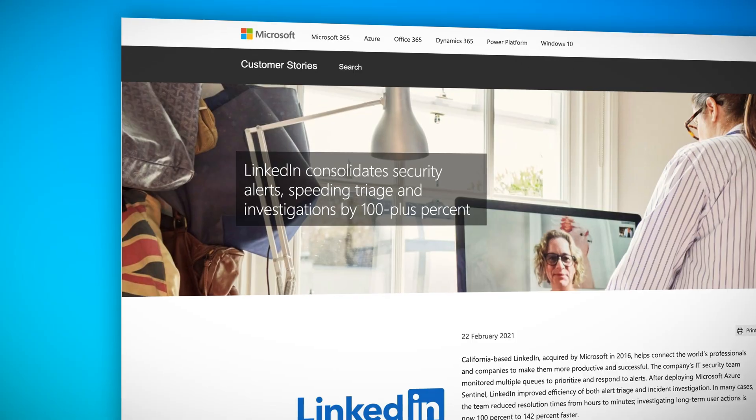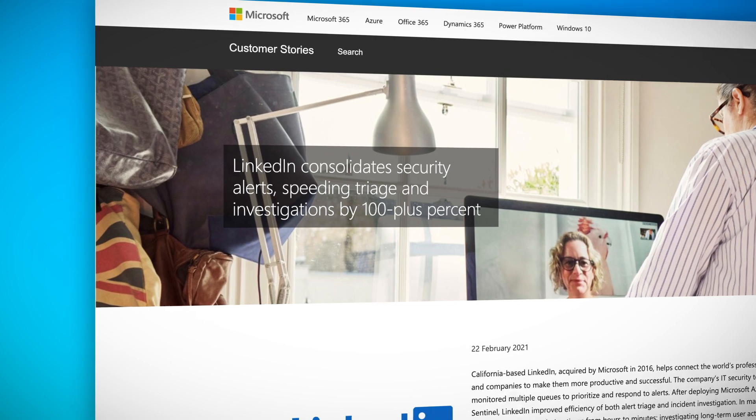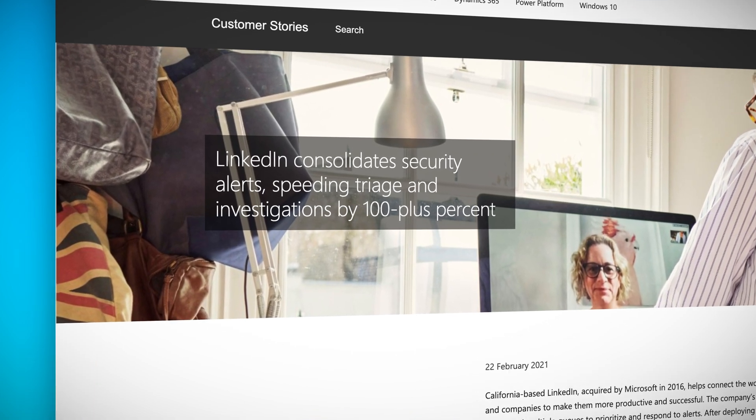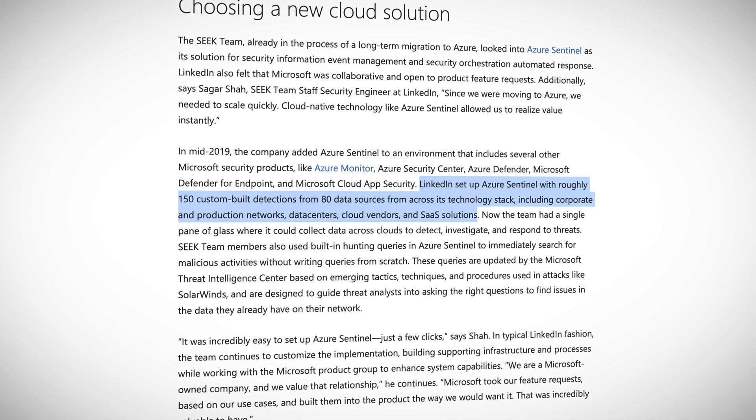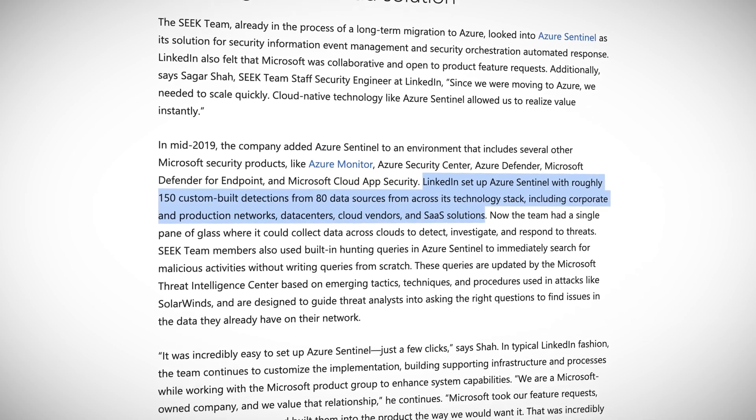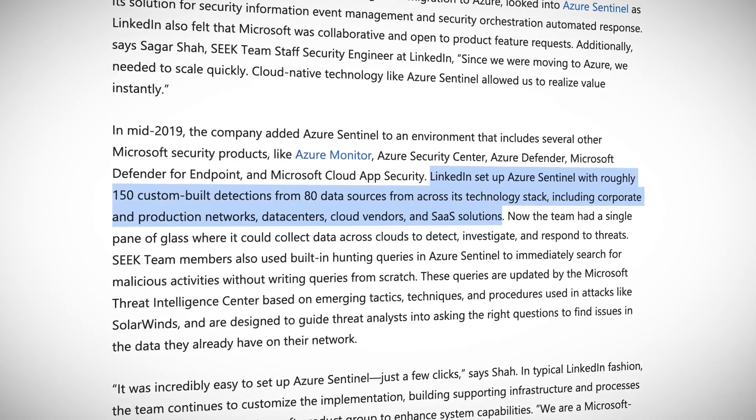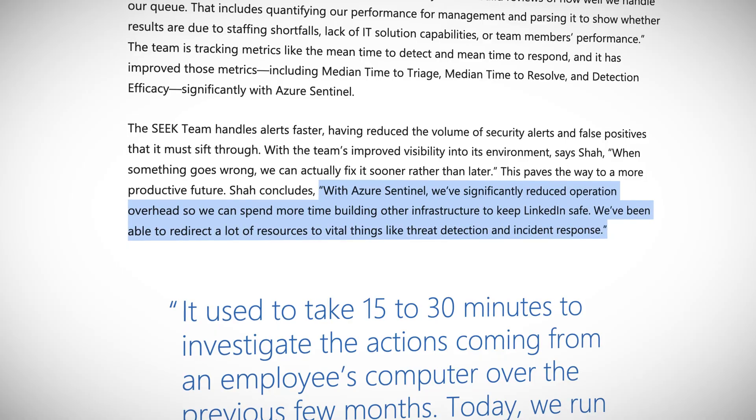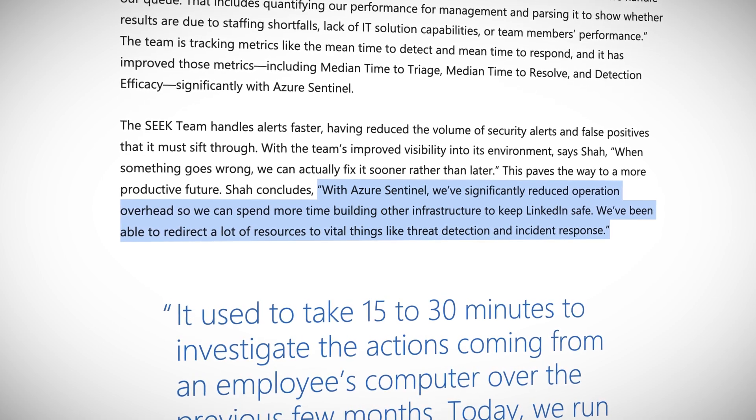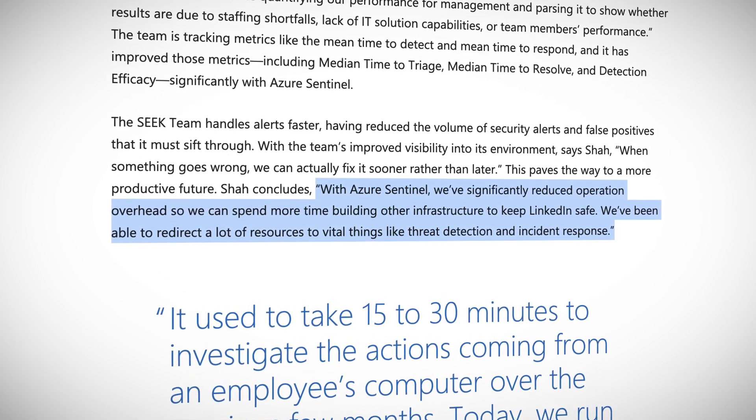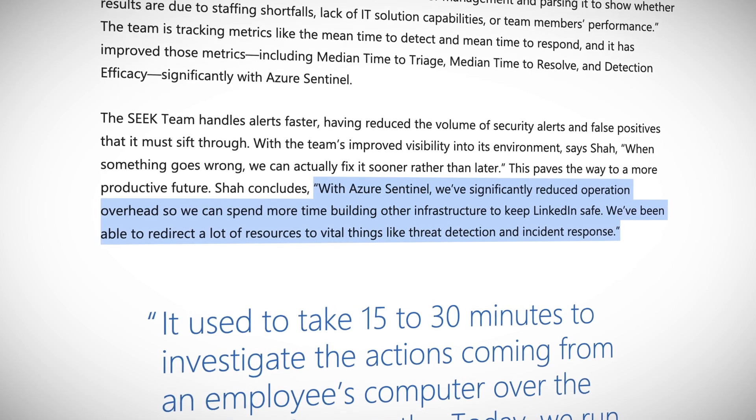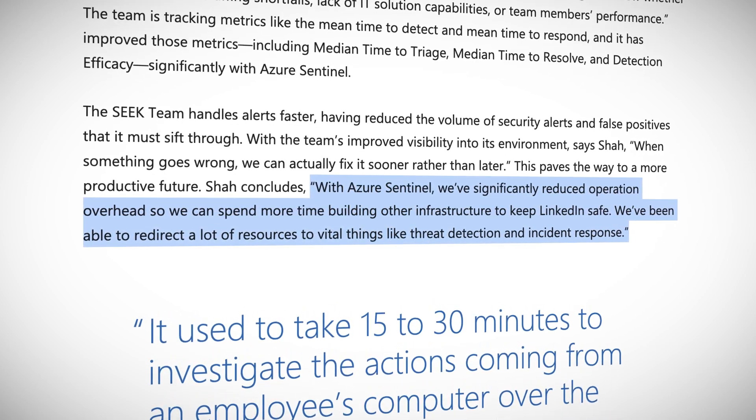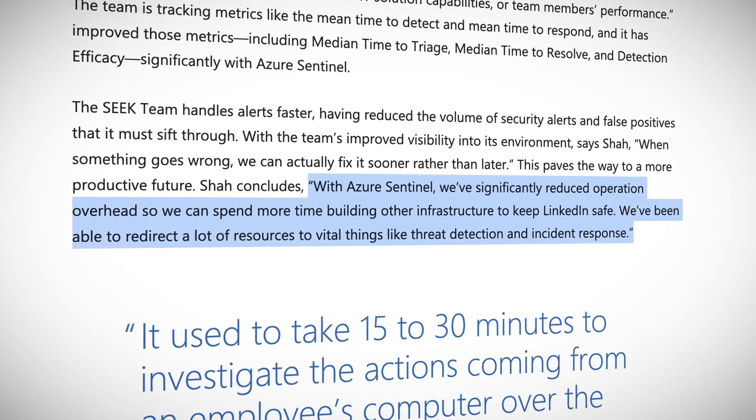A good real world example of this is LinkedIn. They've leveraged Sentinel to solve some of these very issues. They configured Sentinel with over 150 custom detections from 80 different sources across their technology stack. Because of this integration they were able to drastically reduce investigation time and improve effectiveness and response times. They recently stated that with Azure Sentinel we've significantly reduced operation overhead so we can spend more time building other infrastructure to keep LinkedIn safe. We've been able to redirect a lot of resources to vital things like threat detection and incident response.